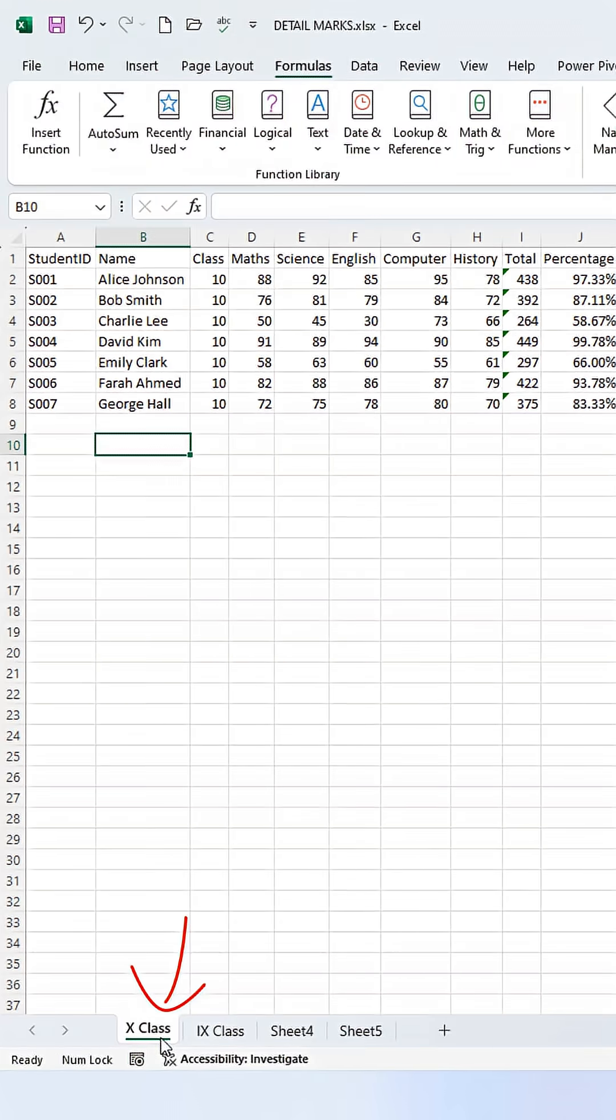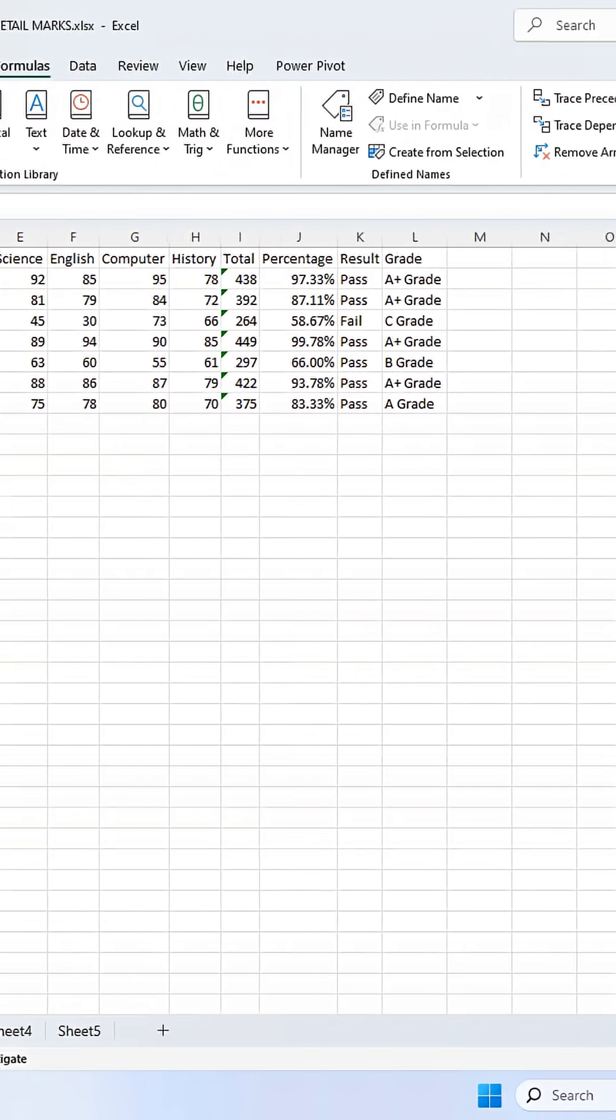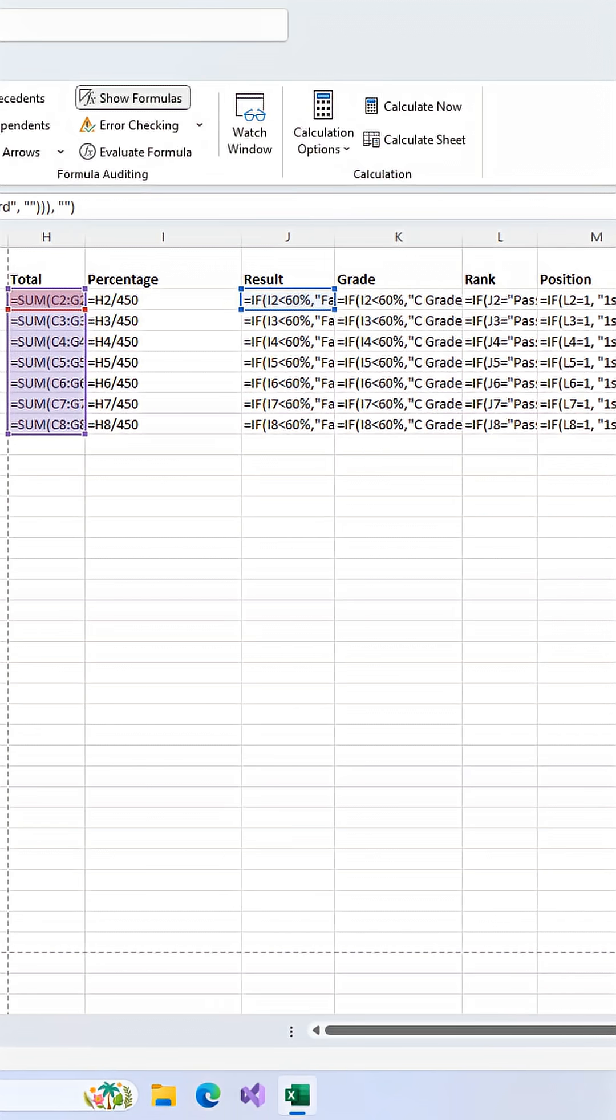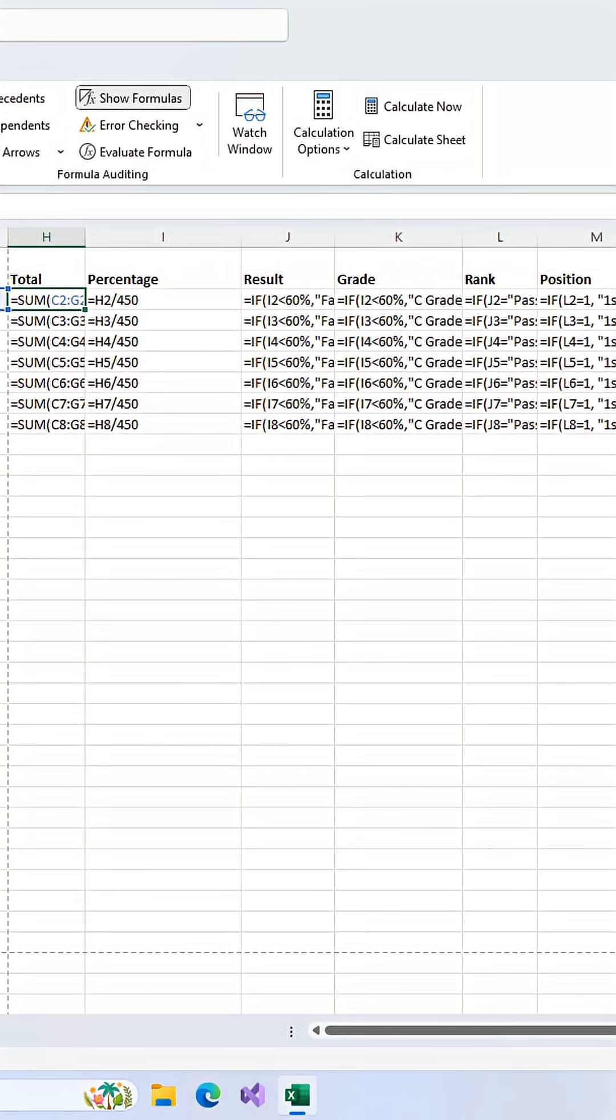Now, you've probably noticed a new problem. Most of the formulas are cut off. Excel doesn't automatically resize the columns for you. So how do you see the whole thing?